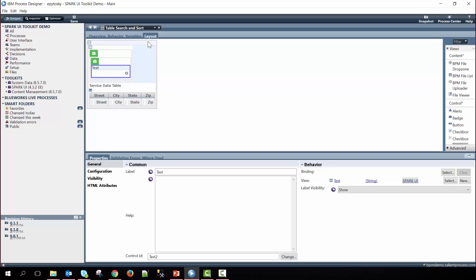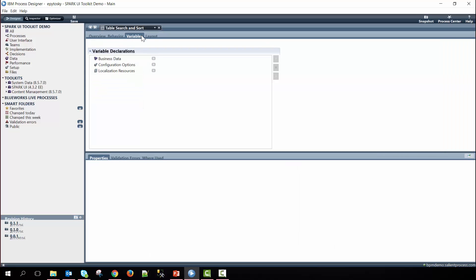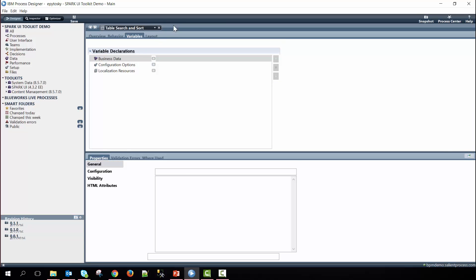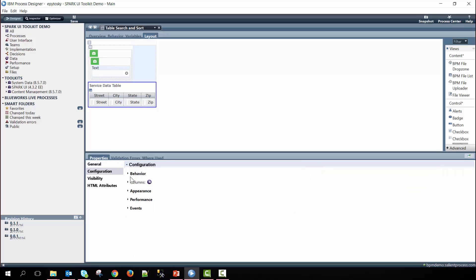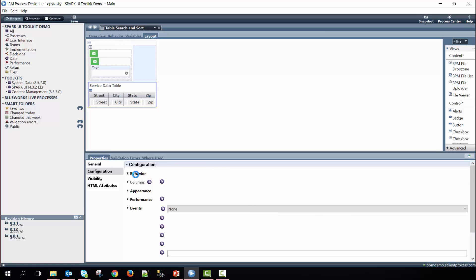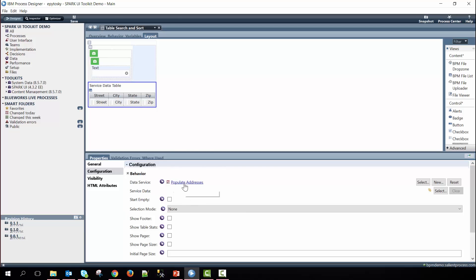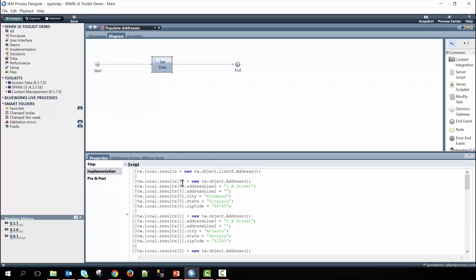For the variables we do not have any defined. Before we go ahead and search through the table we first need to define the data within the service data table. To do this we make a custom Ajax service that gets passed in within the behavior drop-down of the configuration options. Here we named ours populate addresses.